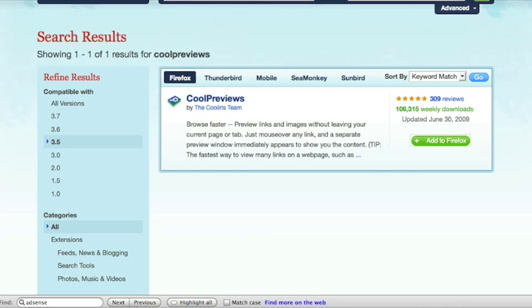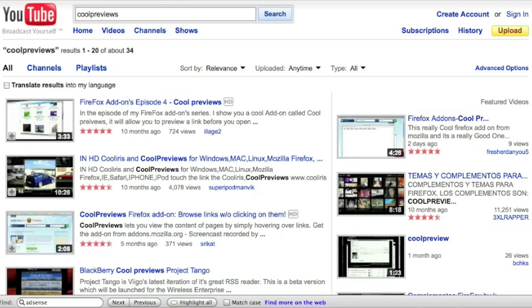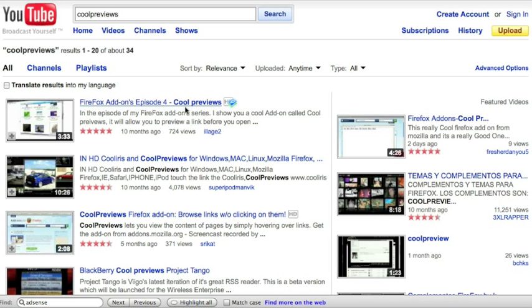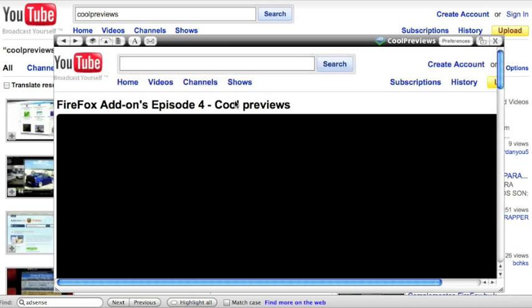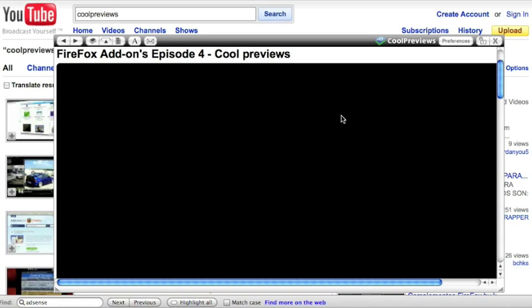So for example, if I were to go to YouTube and search for a video about Cool Previews, without ever leaving this page I can hover my mouse over the link, look for the Cool Previews graphic, and by hovering the mouse over the graphic it opens the page and the video.